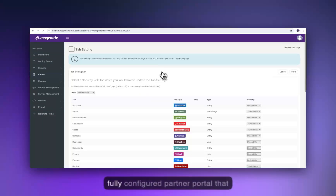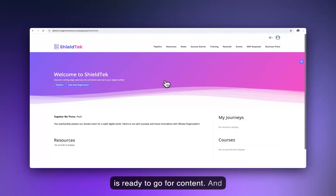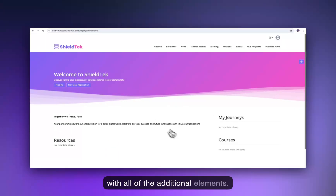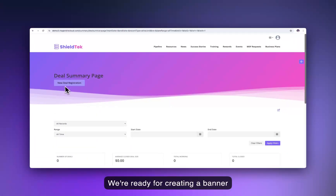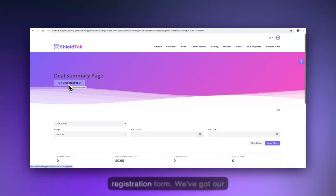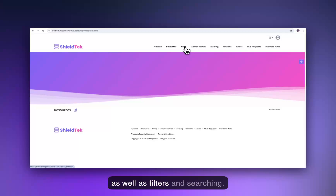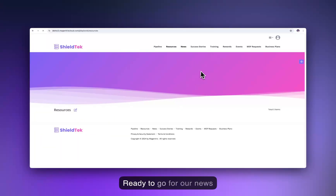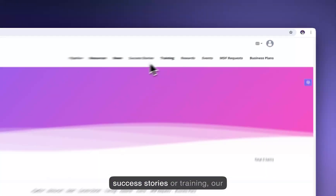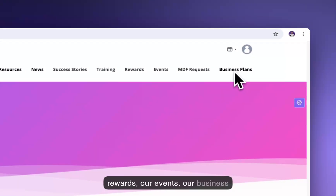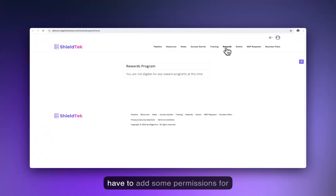We now have a fully configured partner portal that is ready to go for content. We've got our homepage with all additional elements, our pipeline page ready for a banner and deal registration form, resources ready for content with filters and searching, news capability, success stories, training, rewards, events, business plans, and the ability to delegate administration — we just have to add some permissions for that.